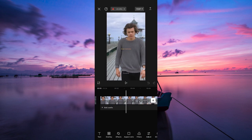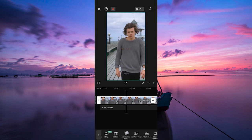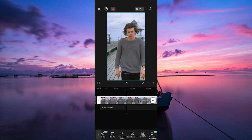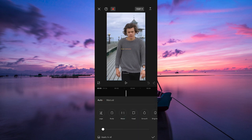Now in the timeline, select the photo or video to which you want to apply the slim body effect. Next, scroll through the tools at the bottom menu and select retouch. Then tap on the body option.